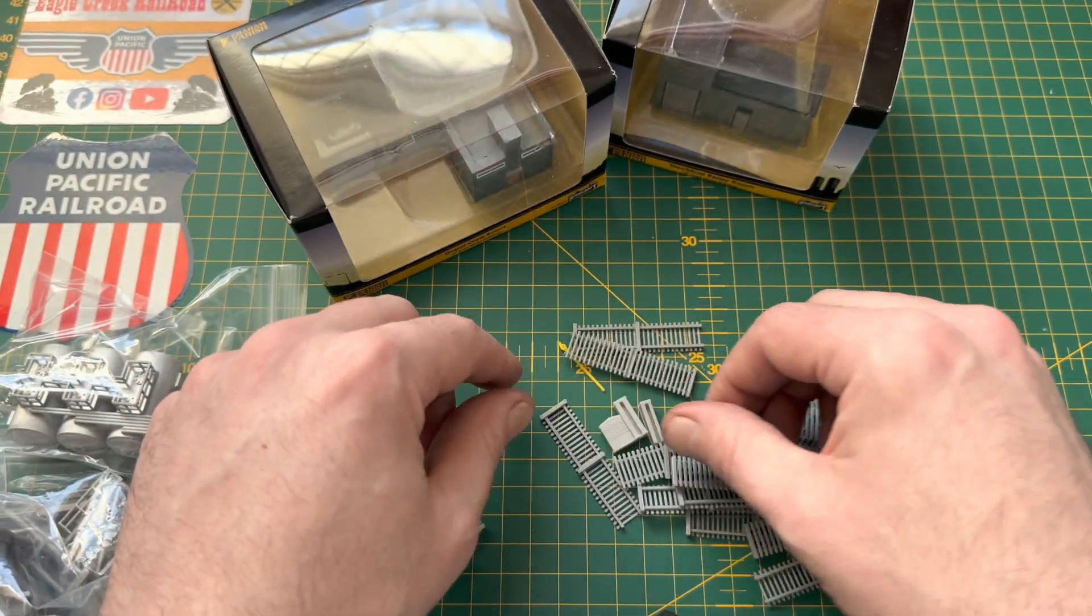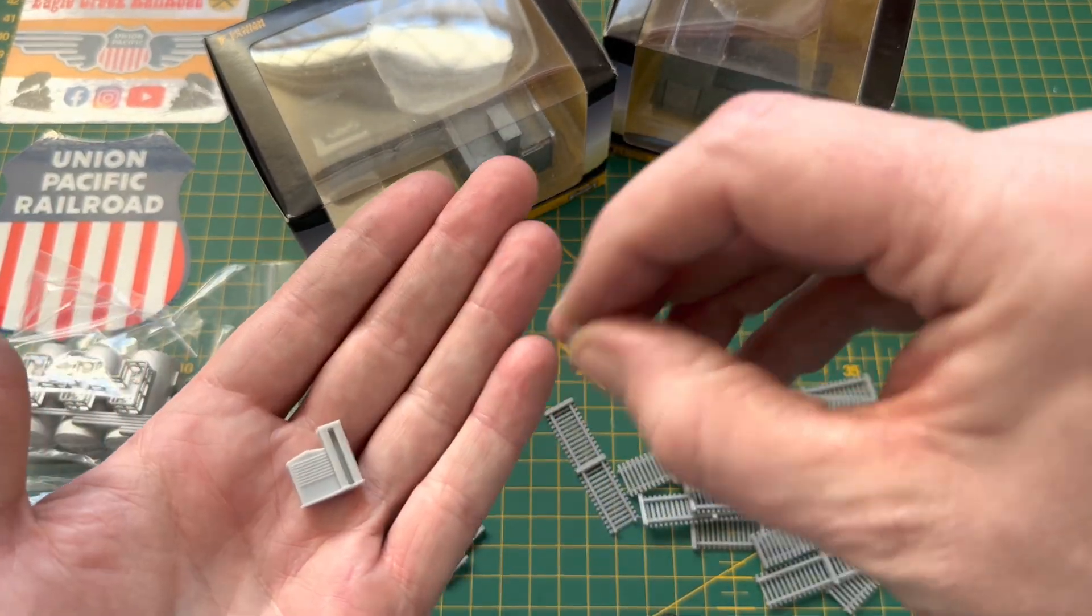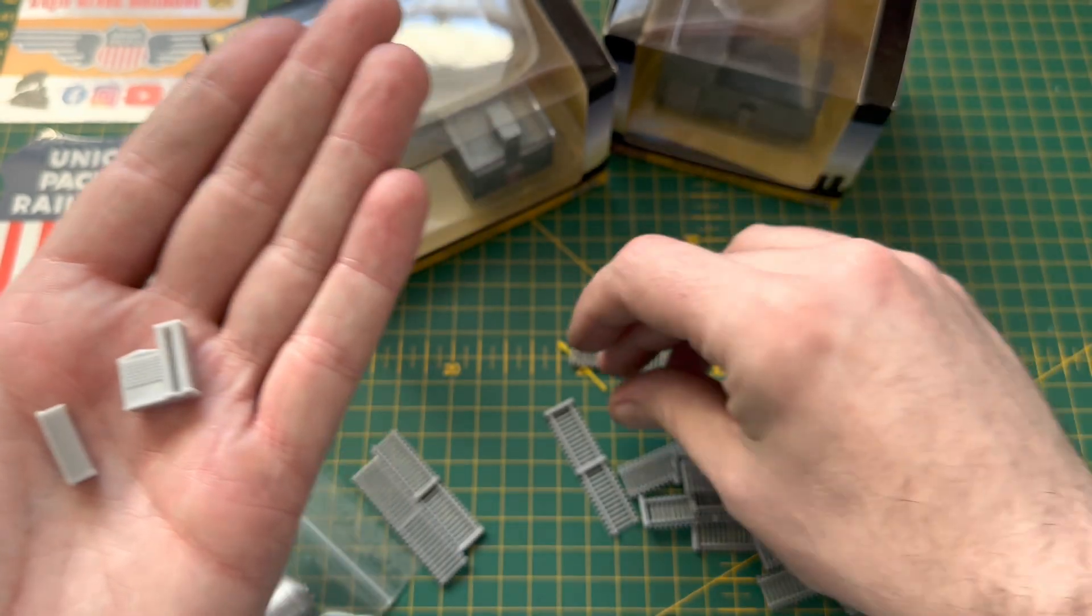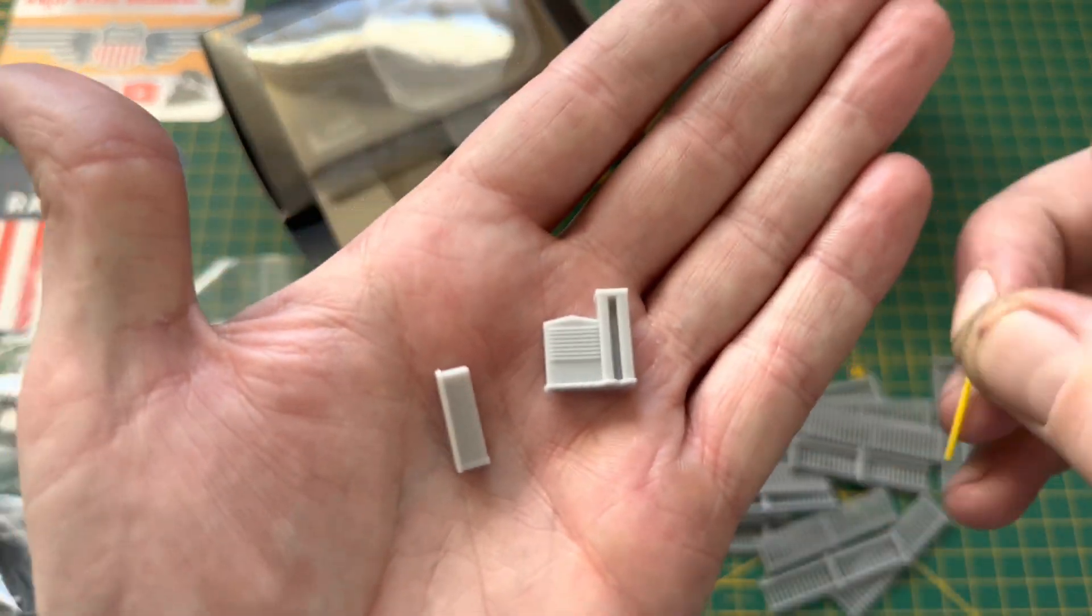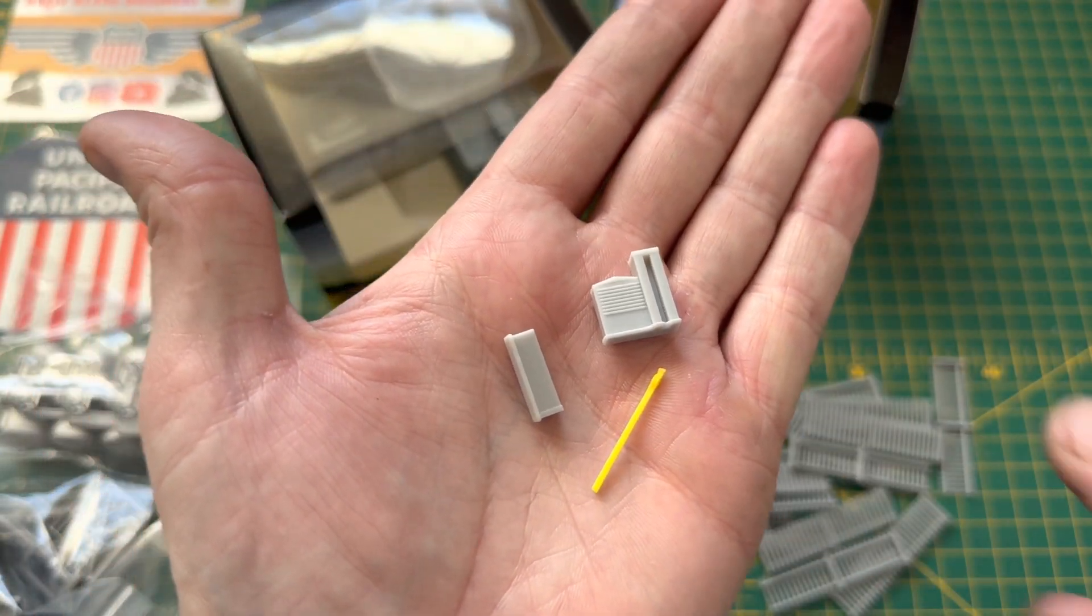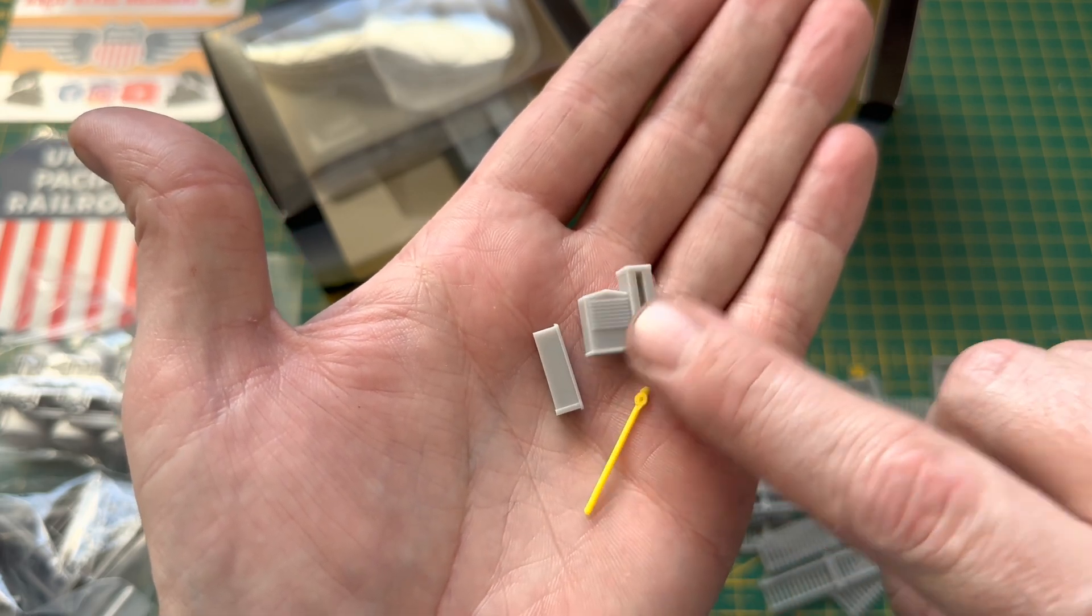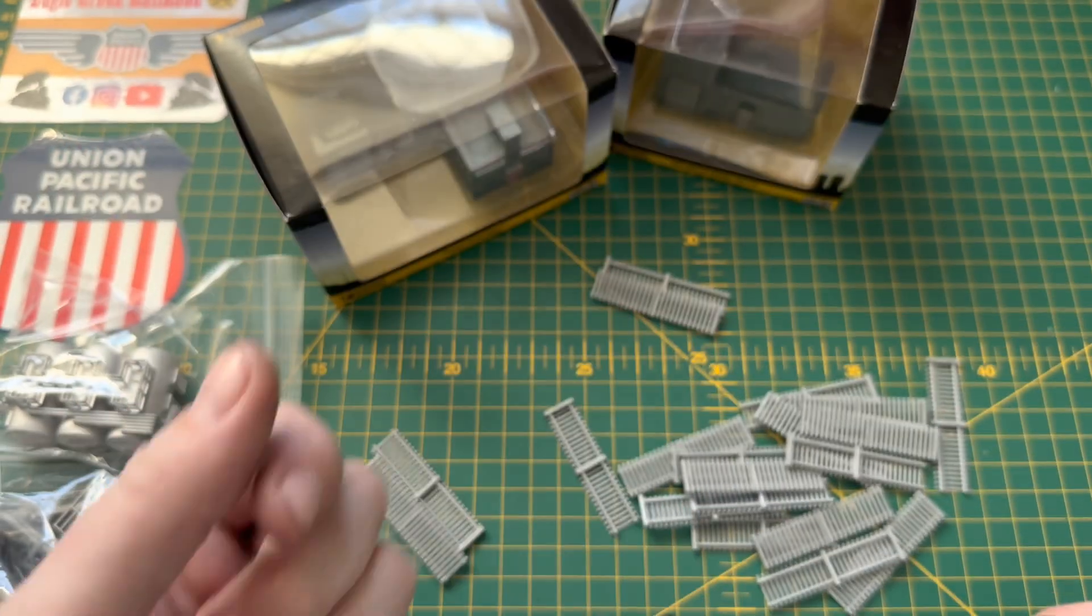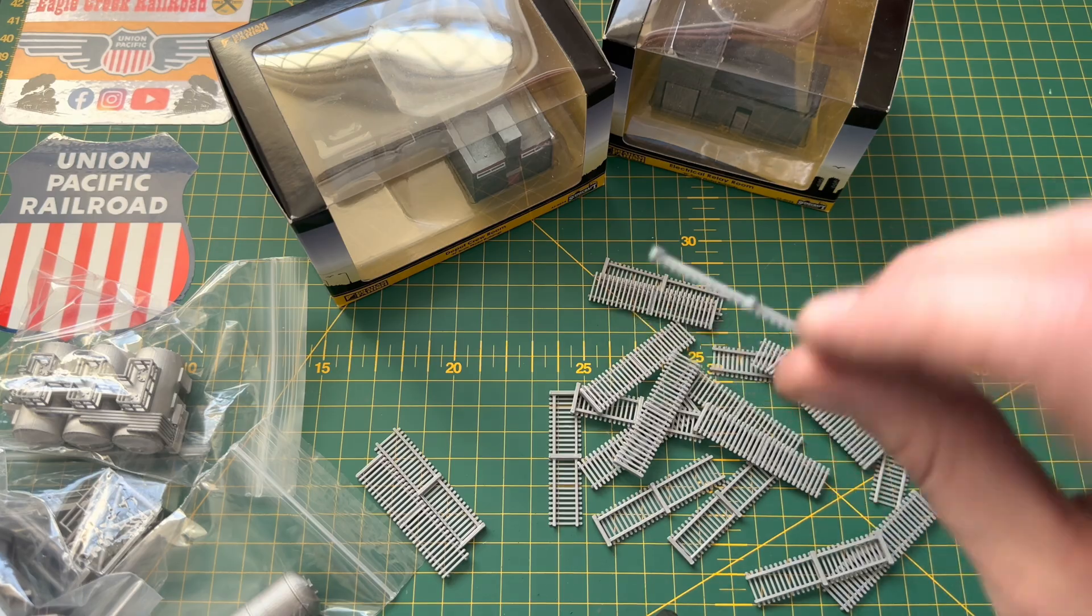and you also get a small gated area like an entry gate with the barrier as well, so I thought that was pretty cool. Some nice little extra detail there.